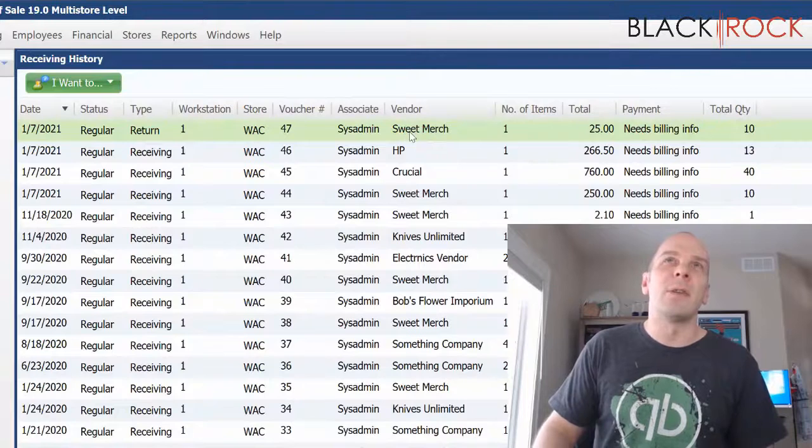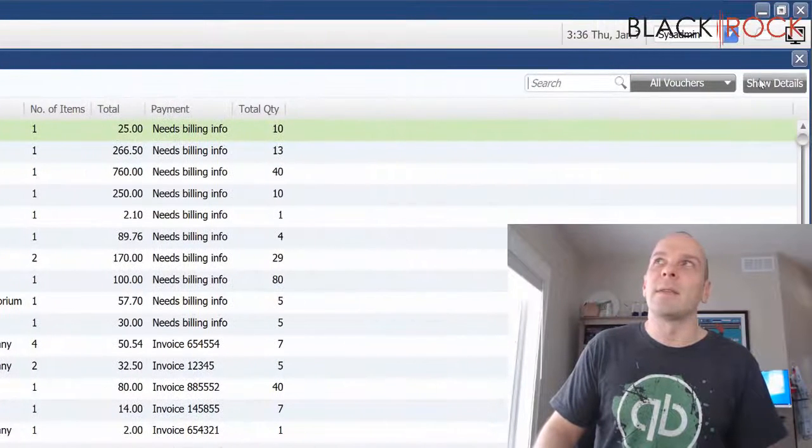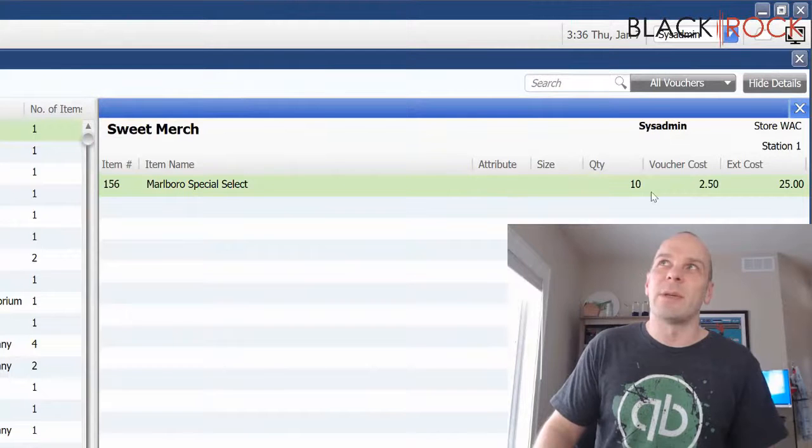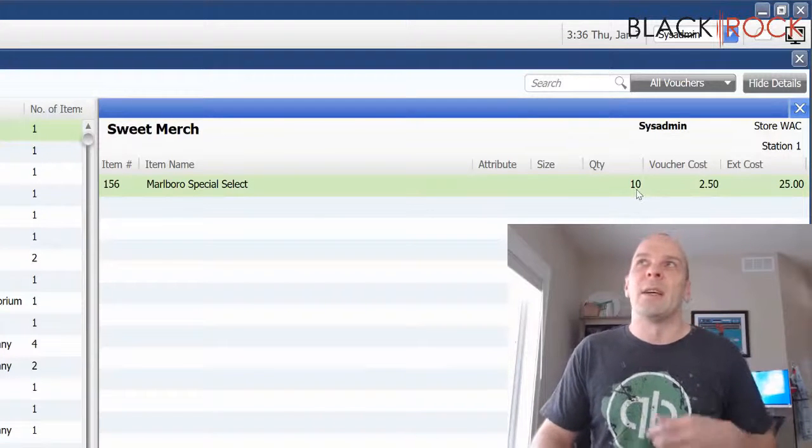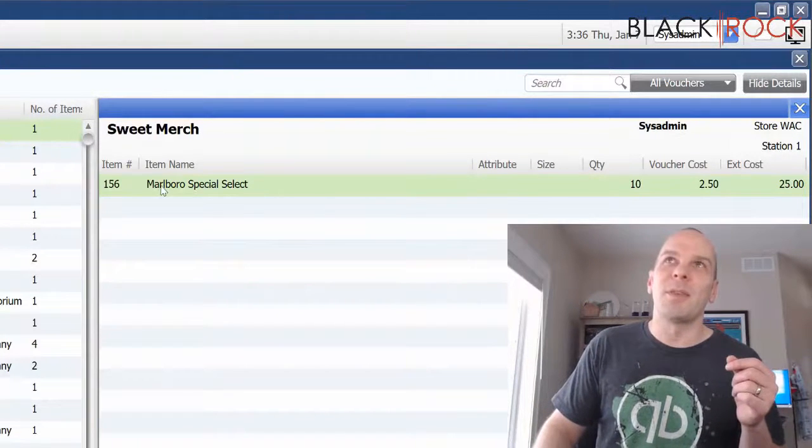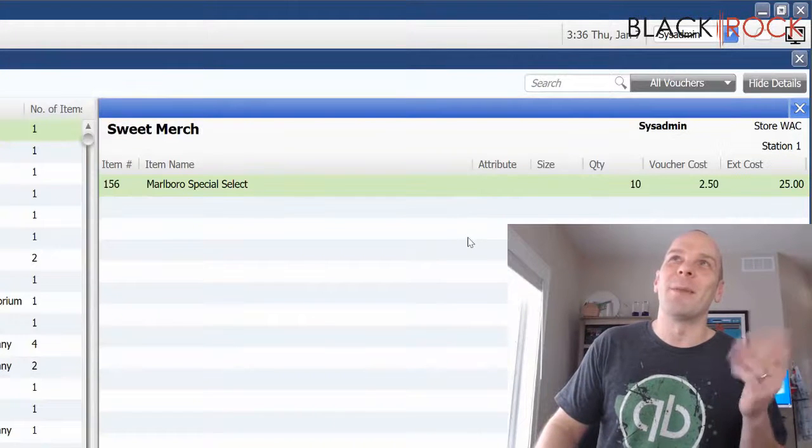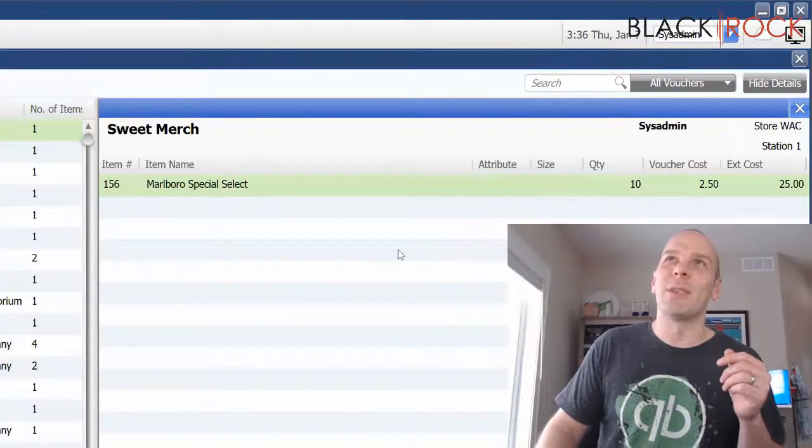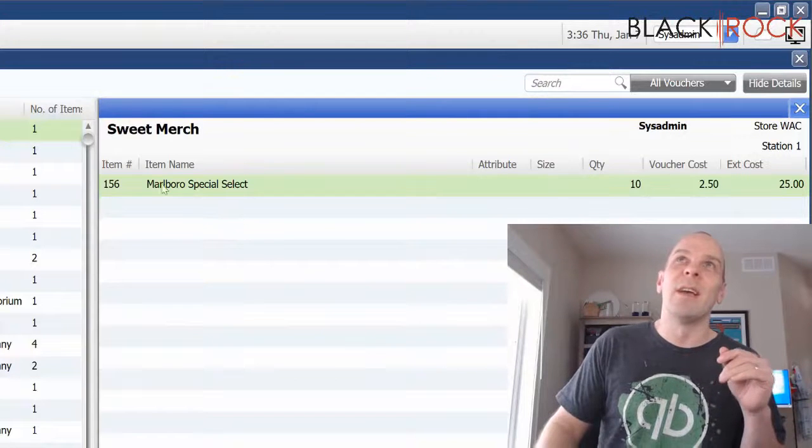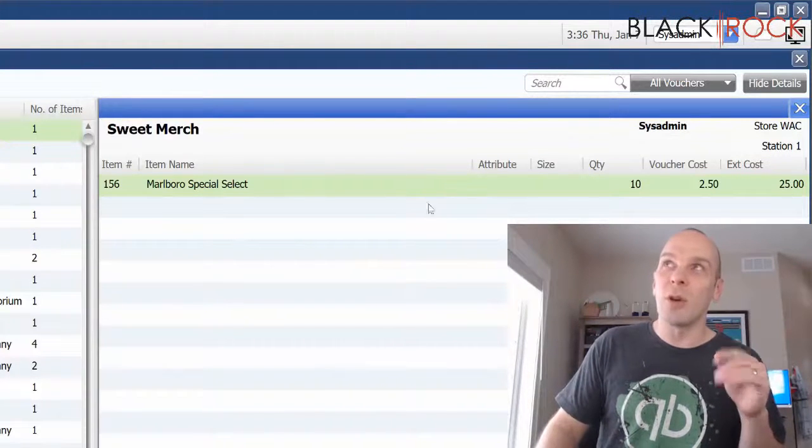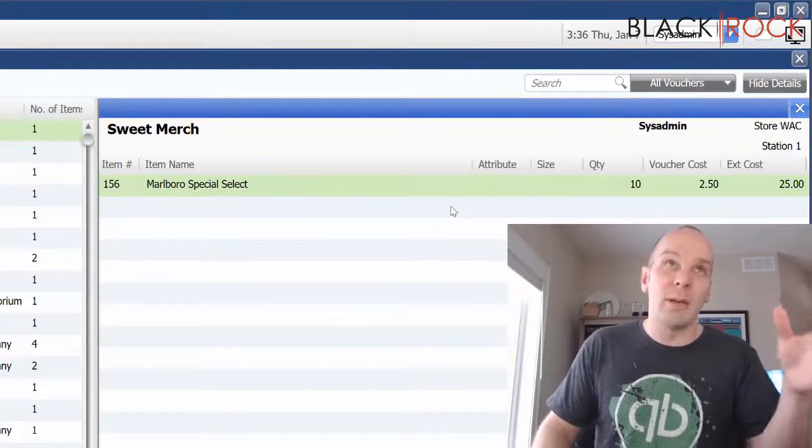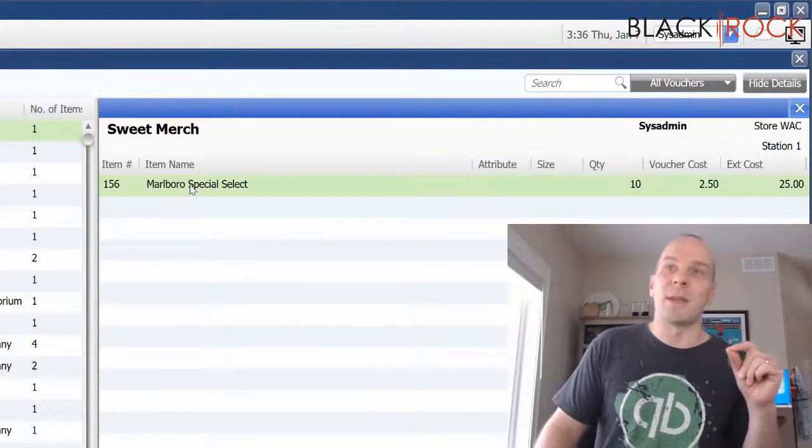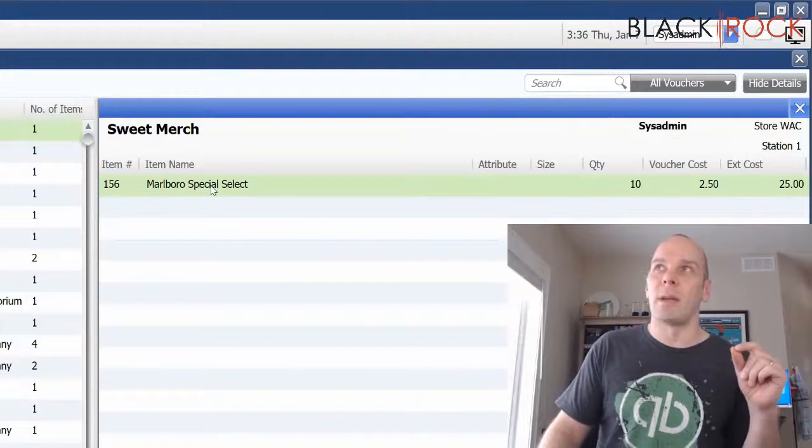I had a vendor Sweet Merch and they sent me some stuff and I decided that I was going to send back 10 packs of Marlboros. I don't know, maybe they had rips in them or they were damaged or something like that. Now for whatever reason, maybe I screwed up on this return voucher when I'm returning my inventory to the vendor. I either screwed up on it or I decided, I'll just keep them.